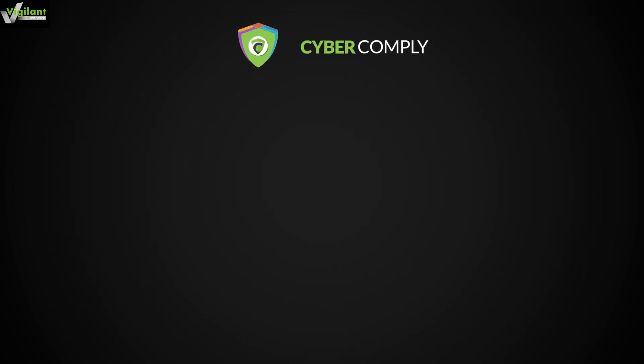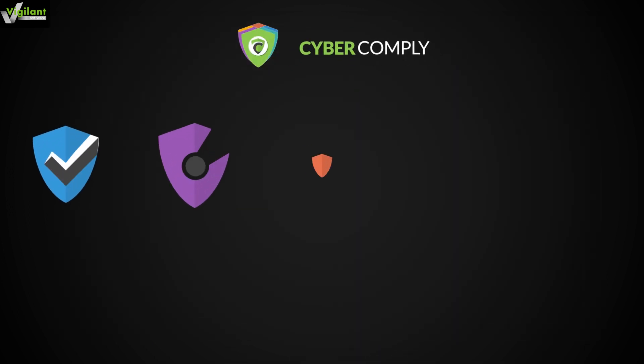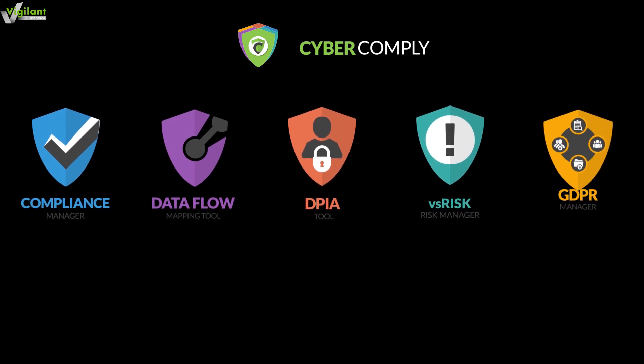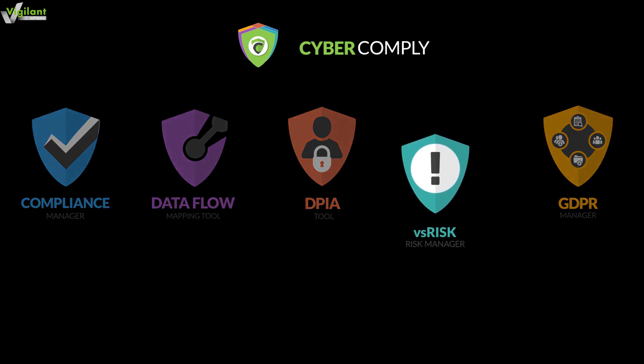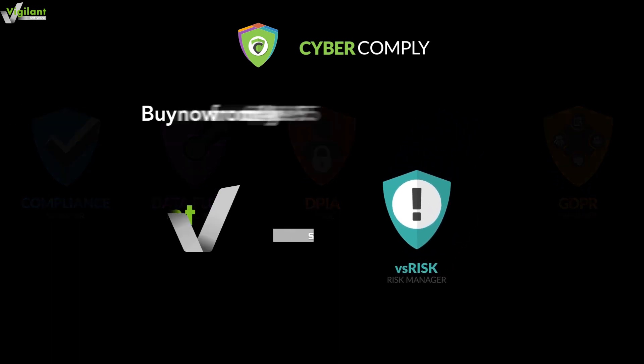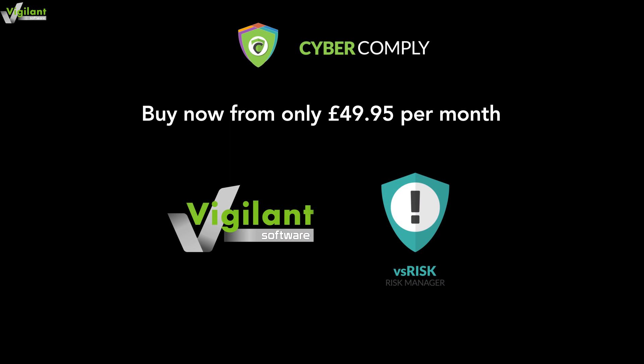Presto! Now you have a robust risk assessment that will help you manage your information security risks and fast-track ISO 27001 compliance.